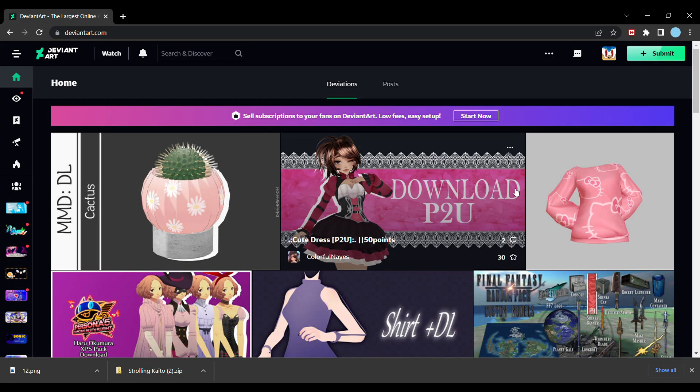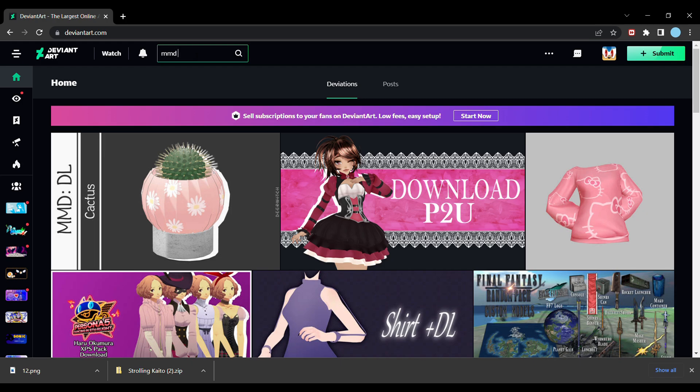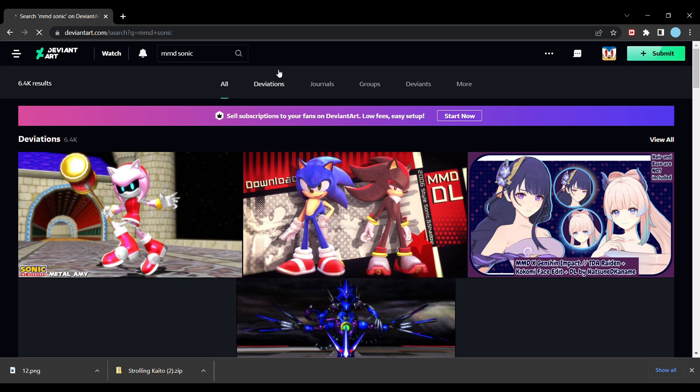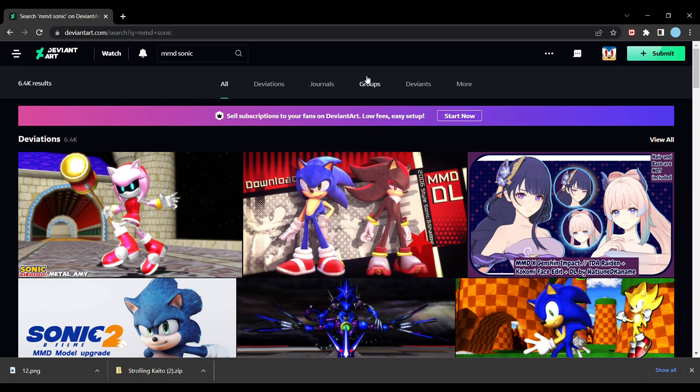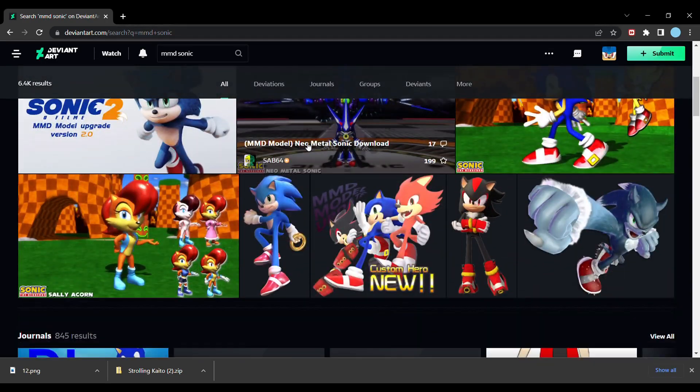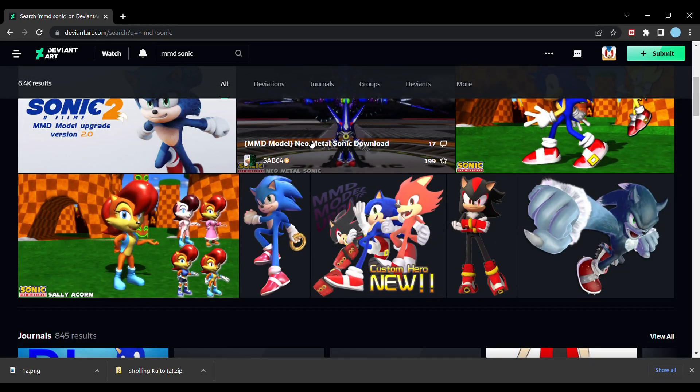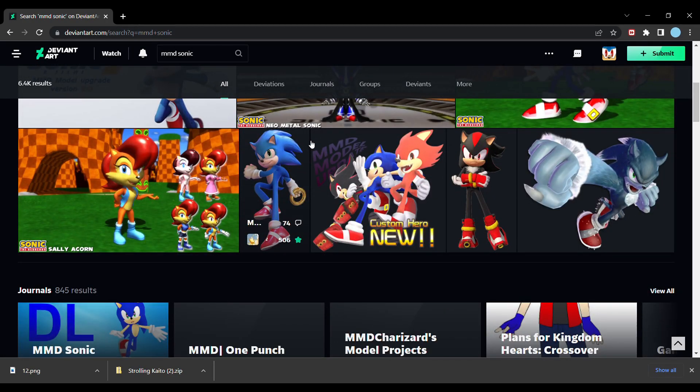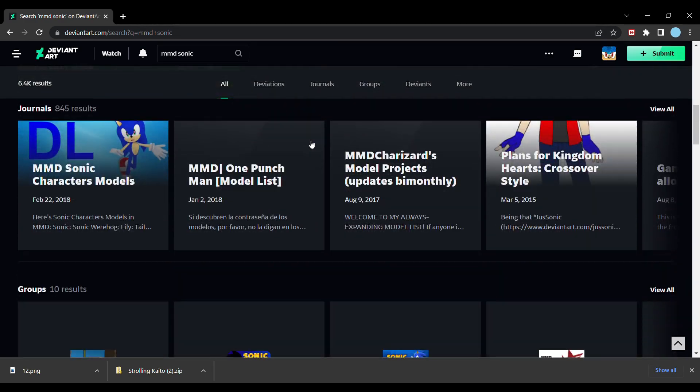Just like on BowlRoll, you can search for the model you want, and you'll find people that are promoting that model, and some will allow you to download them. Since DeviantArt does more than just MikuMikuDance, make sure to put in the right words for the search category. For instance, put MMD as a search option.